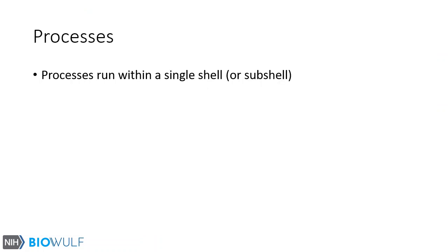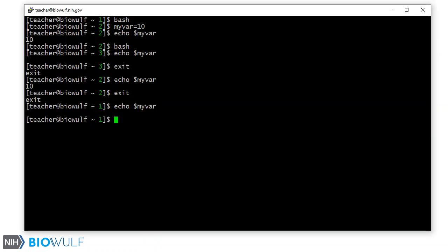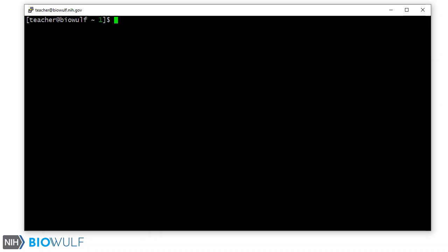A very important feature of the shell is the set of processes that are running within it. When you run a command, the shell interprets the command and starts a process in a subshell. We've seen this before with the ps command.